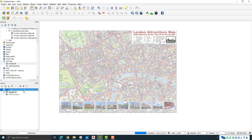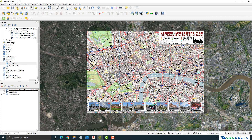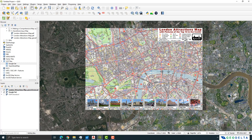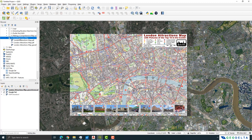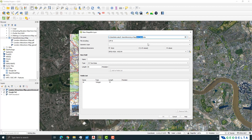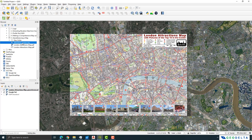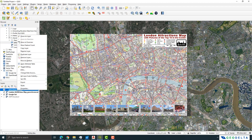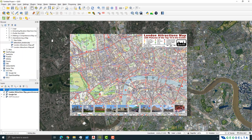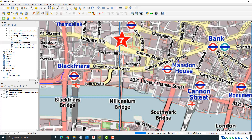Coming back to our initial objective — if someone wanted a shapefile of the top 10 attractions in London, go to your folder, right-click and create a new shapefile. Give it a name like 'attractions London', set the geometry type to Point, and use the same coordinate reference system. Drag the shapefile into your workspace, right-click to toggle editing mode, then select the Add Point tool and click on each star location, assigning corresponding ID numbers.